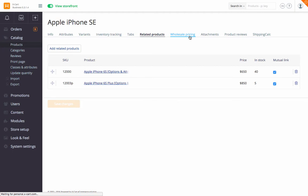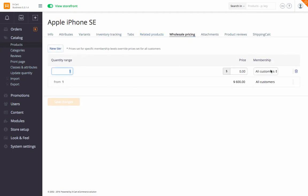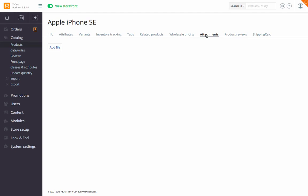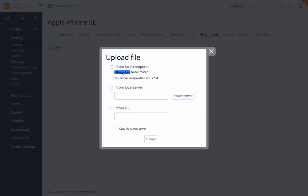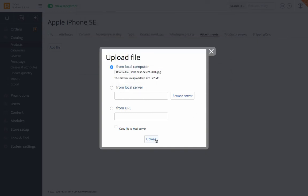Under Wholesale Pricing, define the wholesale price based on membership levels and the minimum quantity of products this price applies to. Under Attachments, upload files related to the product — whether it's an image or a user guide, a link to it will be added to the product description page and customers will be able to download the file.